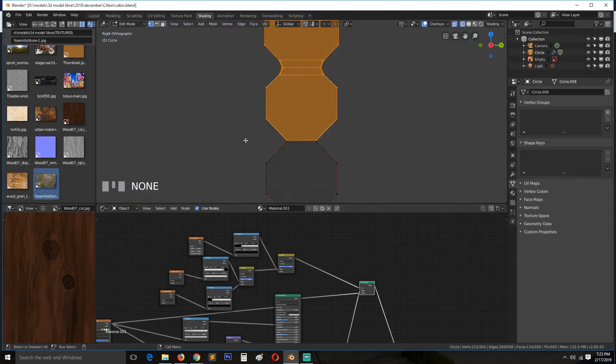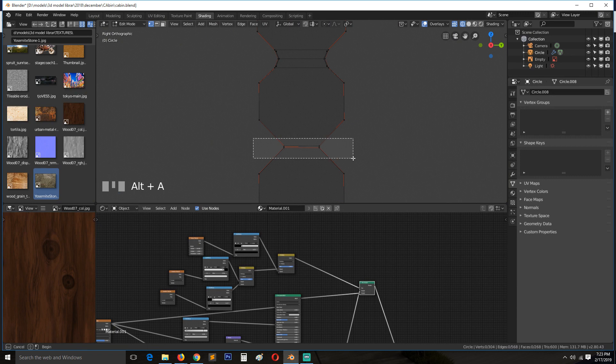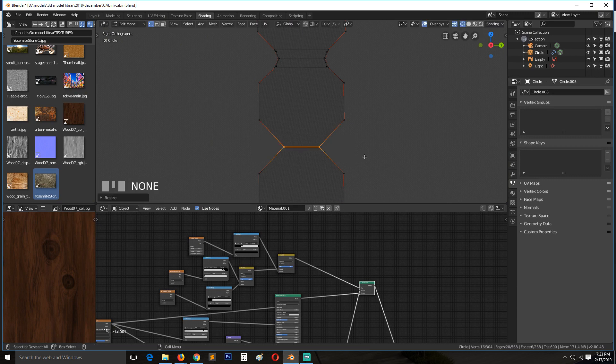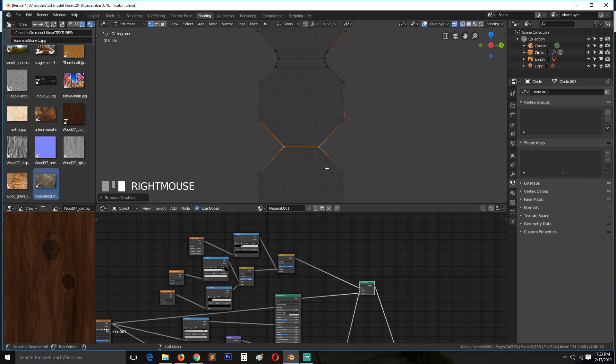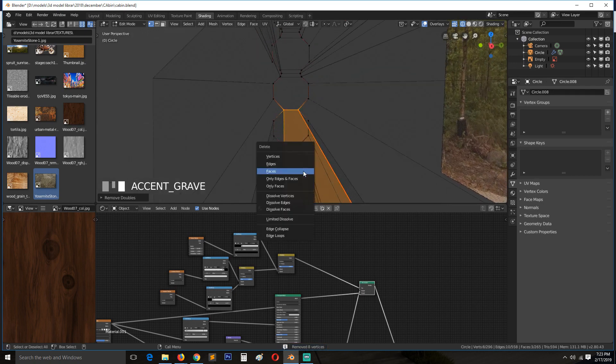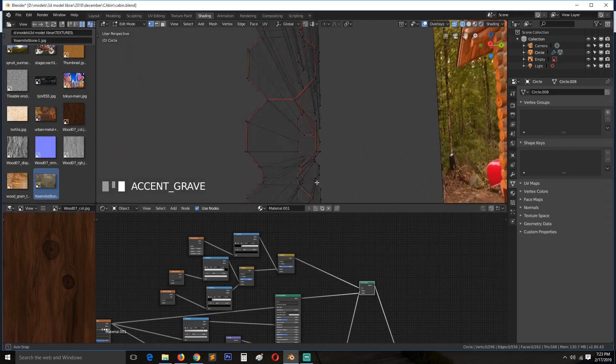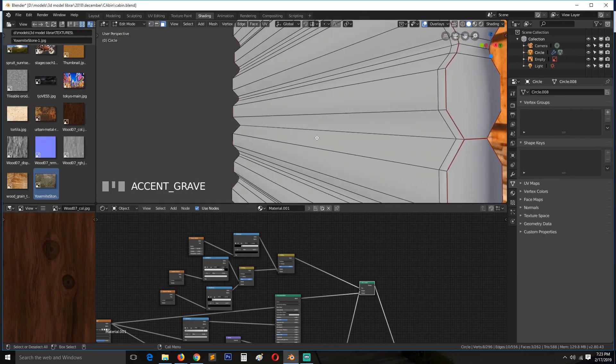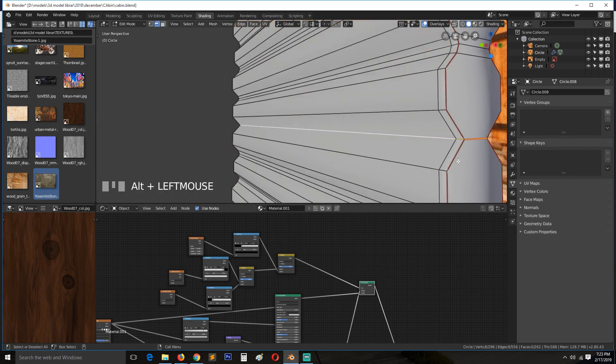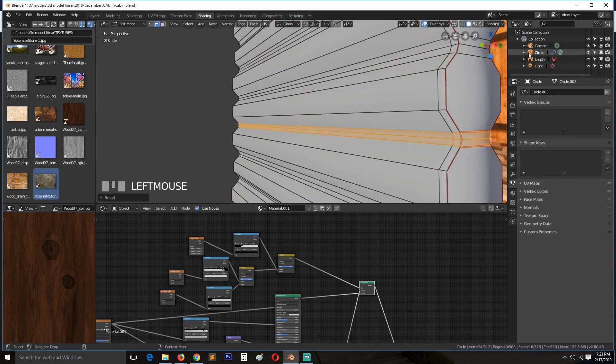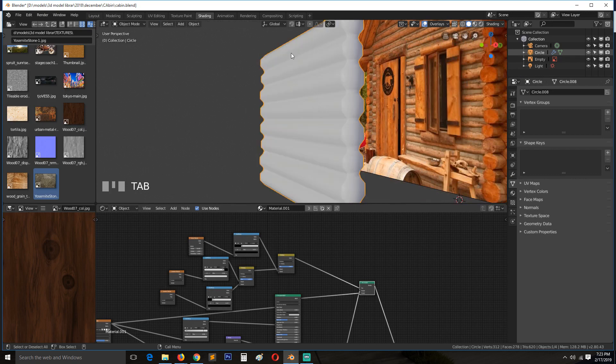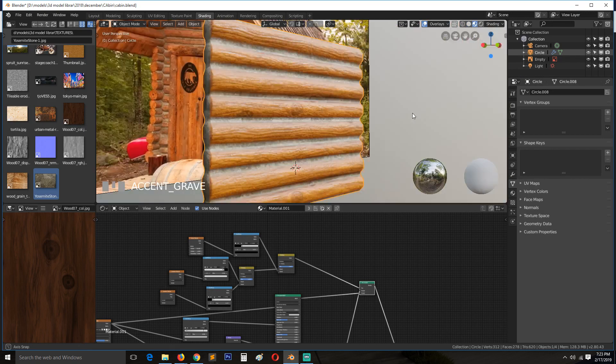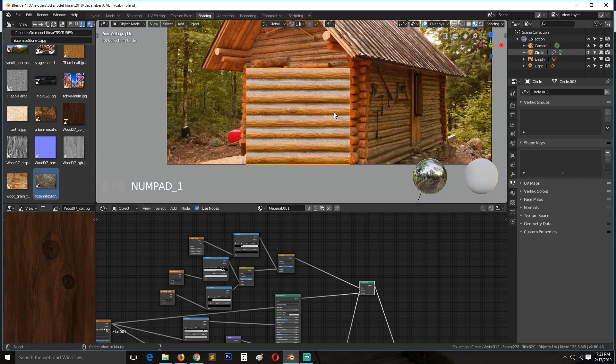Just need to merge these vertices like we did before. Remove doubles, remove doubles, also remove that middle face. Select this loop here, be able to hit, and let's go back to our shading. And we have something like that.